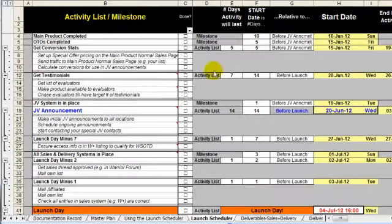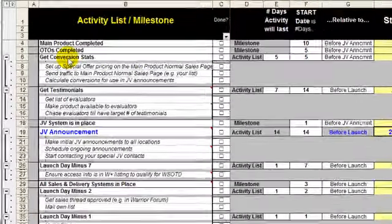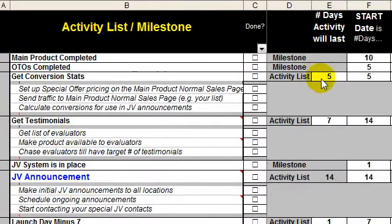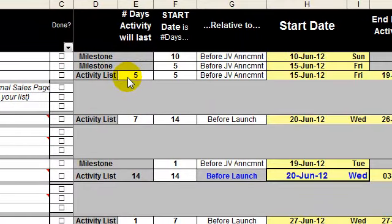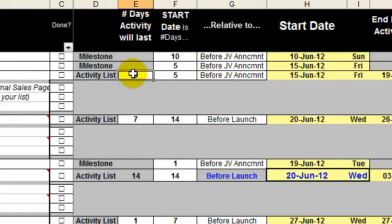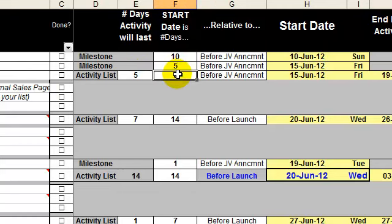For an activity list, such as get conversion stats, the same thing applies, except now I can also state how long this should take. So I'm saying that getting conversion stats is going to be spread over five days. That's that cell there, starting five days before the JV announcement.